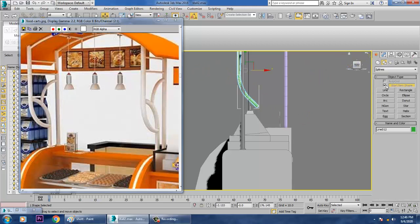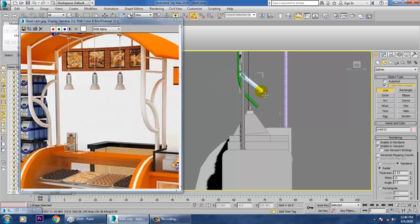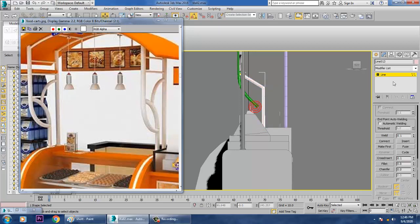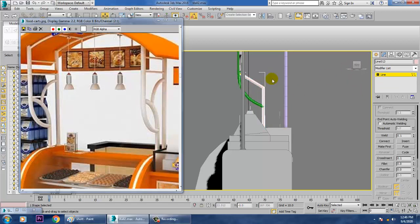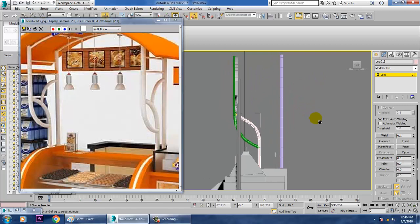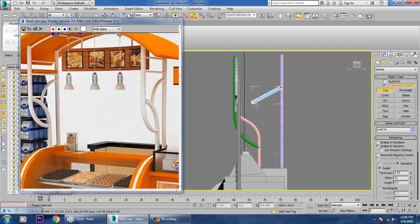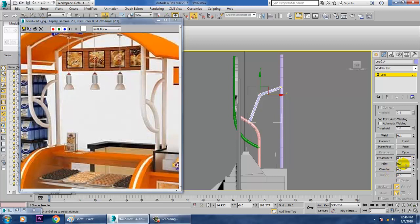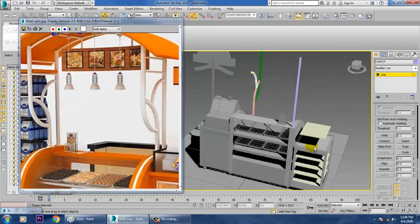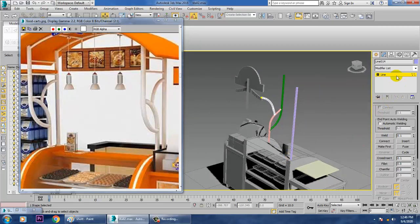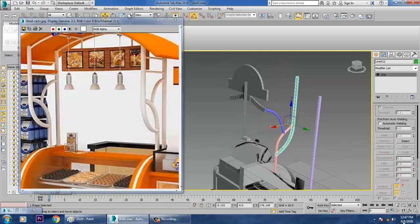Take one more line, then another line. Select this, go in, and drag it. Select the vertices and give a fillet. Do the same for the next — select, drag, and give a fillet. Once done, we'll be increasing its thickness.